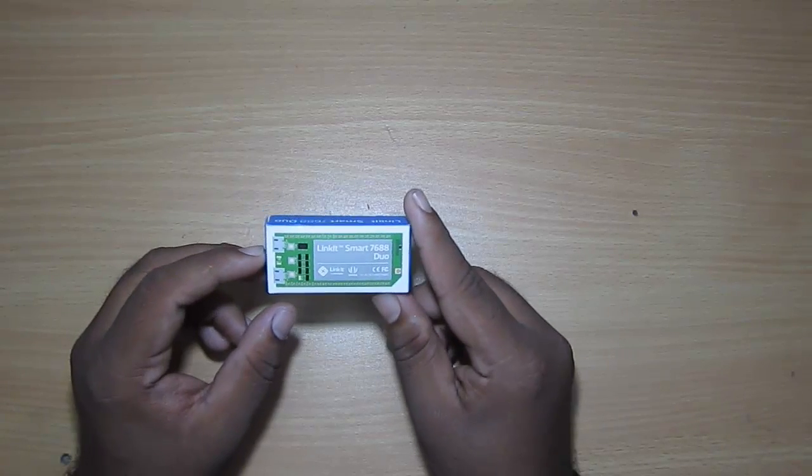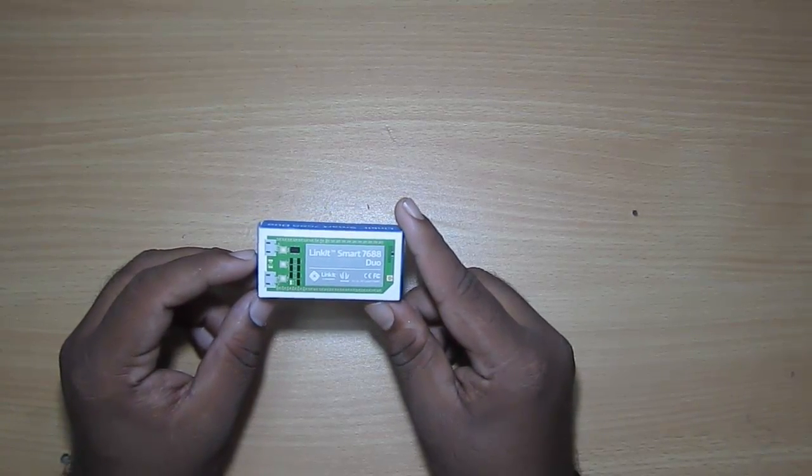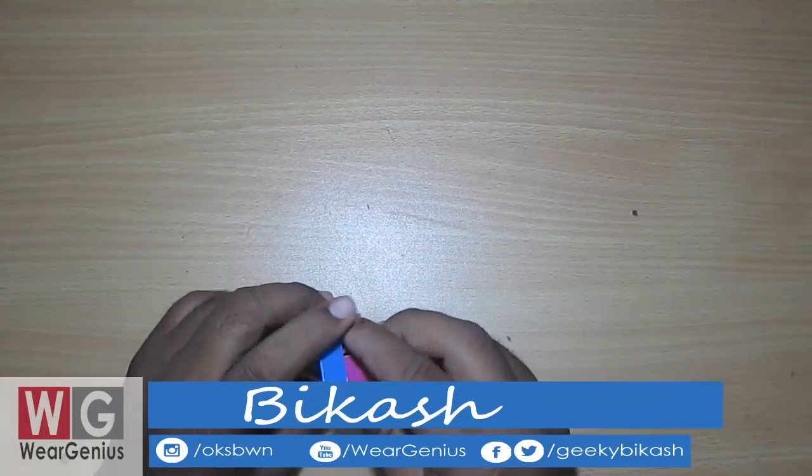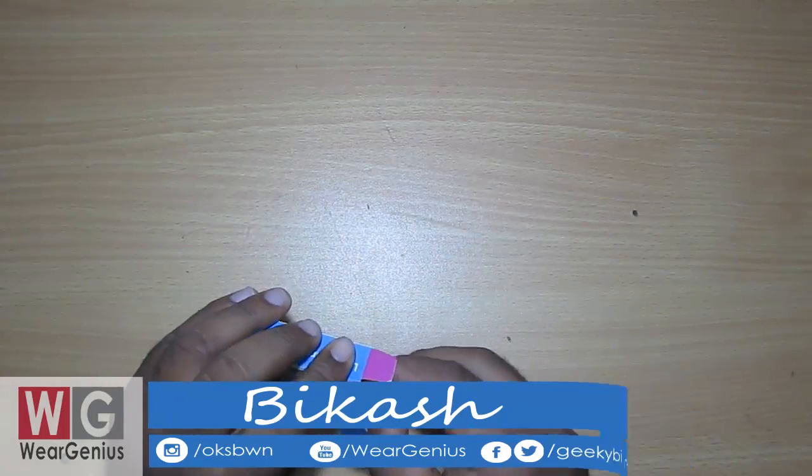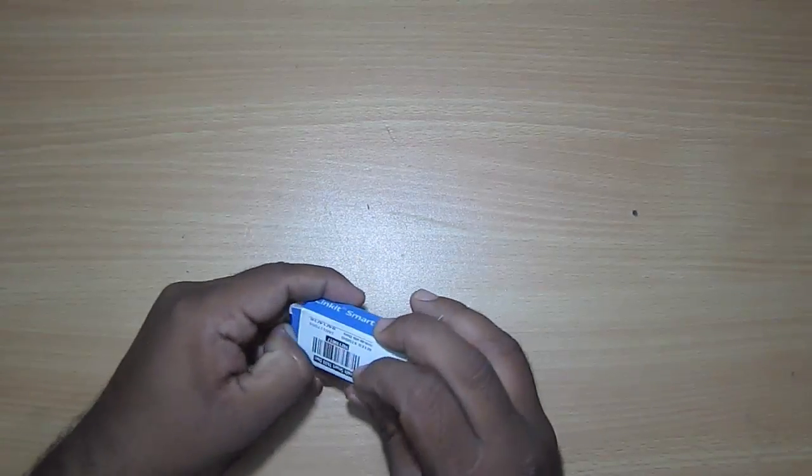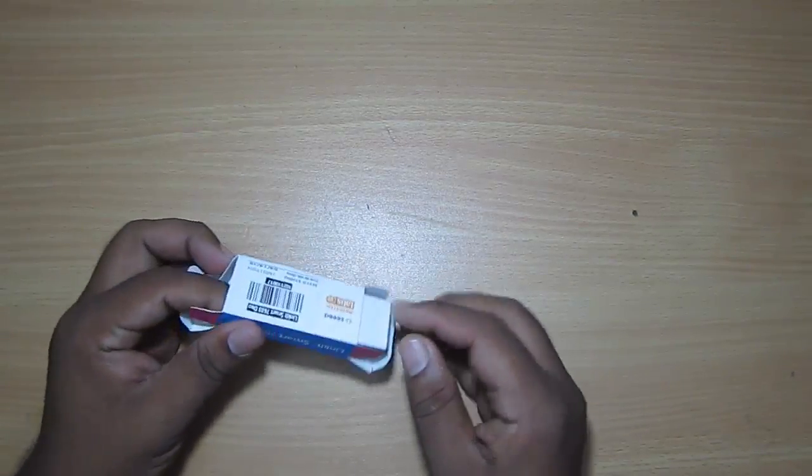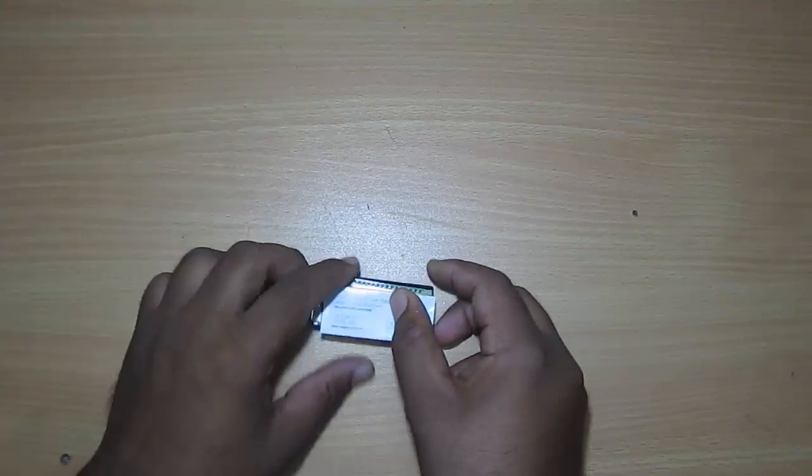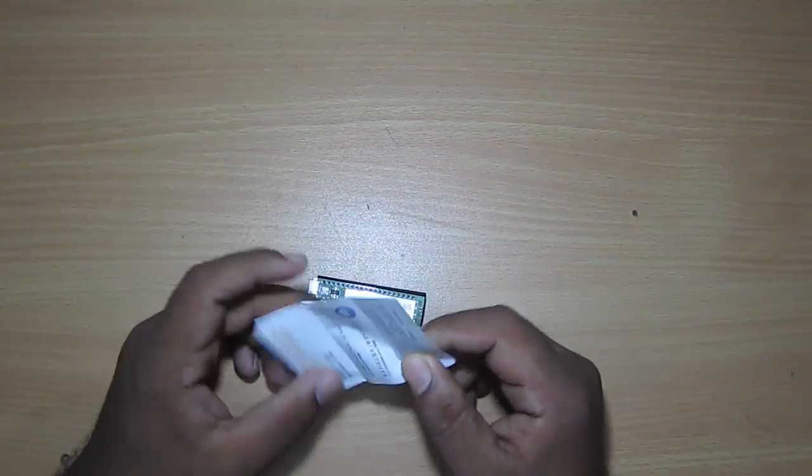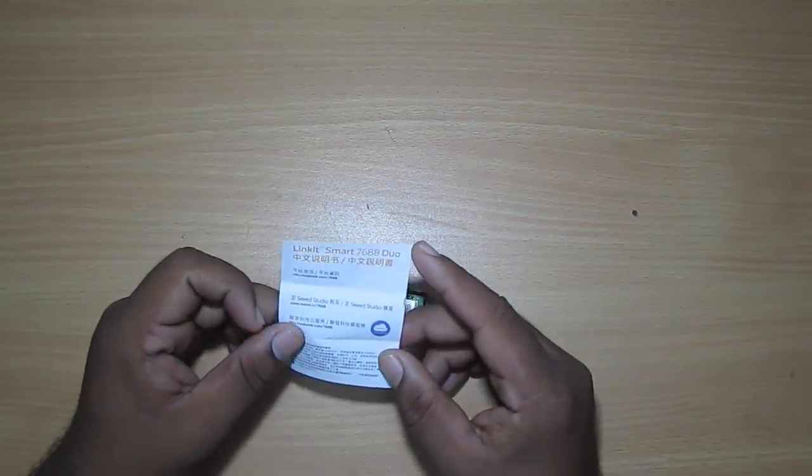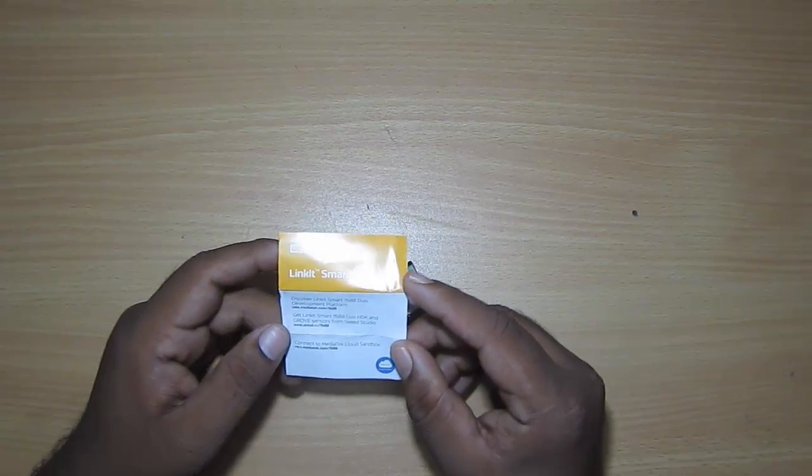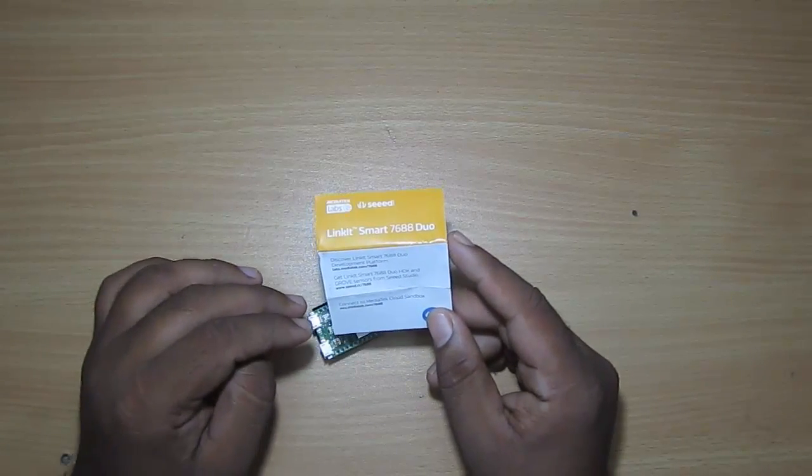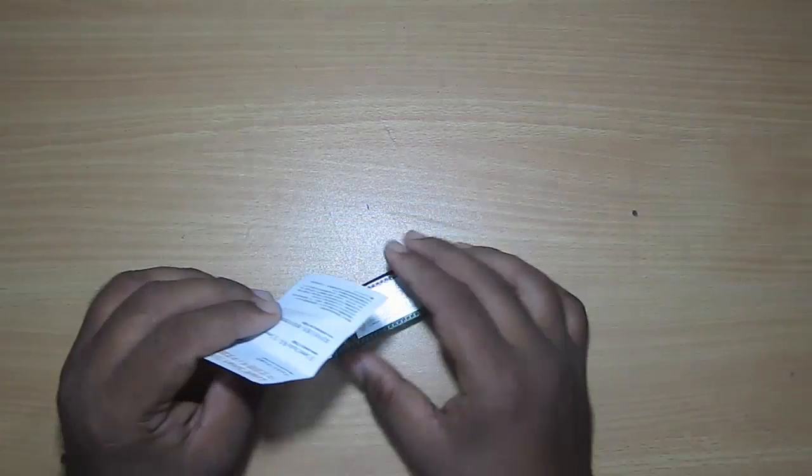Hey guys, Vikas over here and this is VRGenius. Guys, today I am with a new video. We'll check out the new LinkIt Smart 7688 Duo module. And in this video, we'll see the specs of the module, configure using the web interface, and we'll access the terminal using SSH. And you can say the LinkIt Smart 7688 Duo module is a tiny little controller that can be used for your IoT projects. So being said that, let's get started guys.